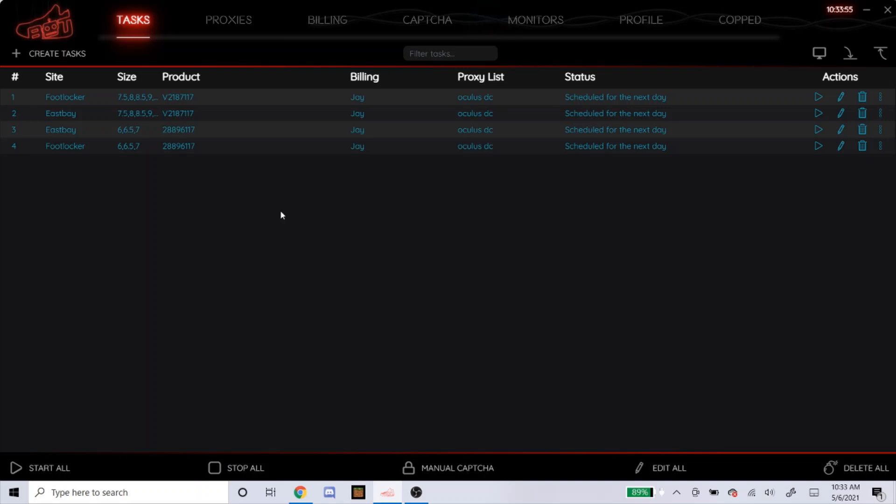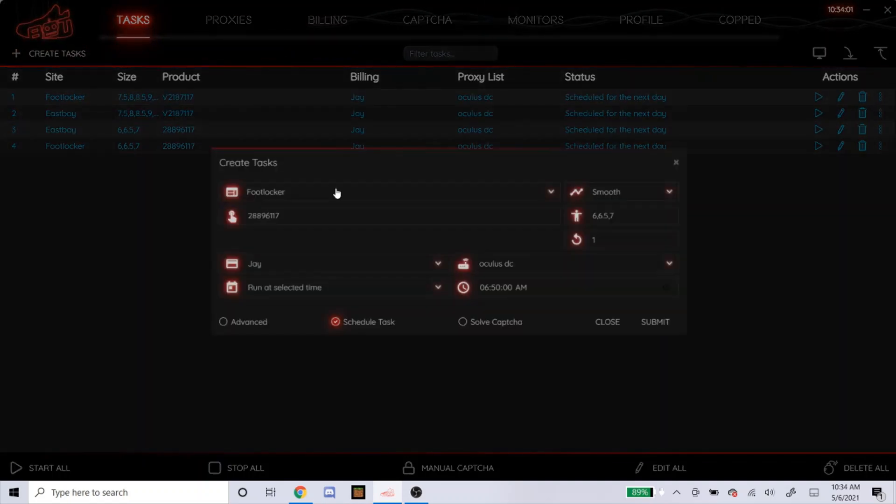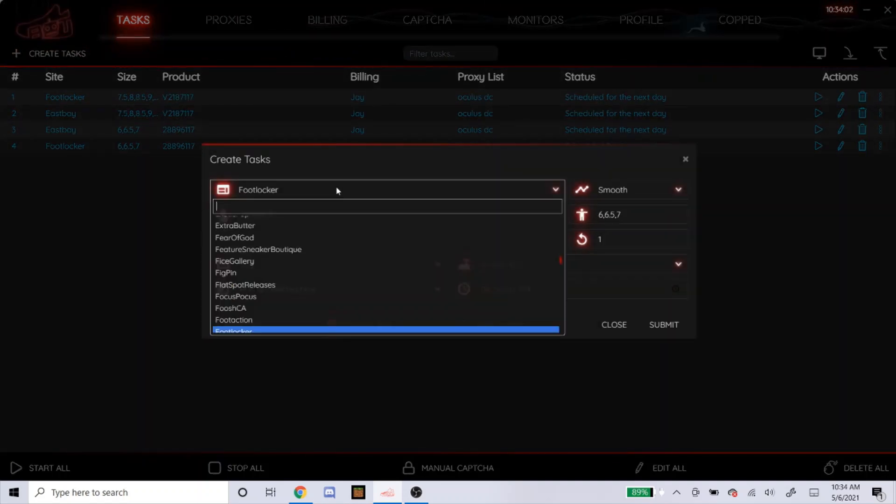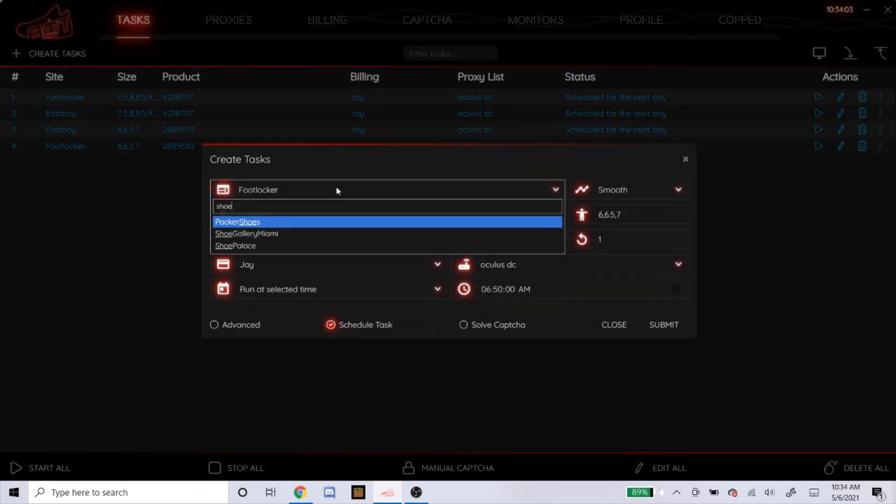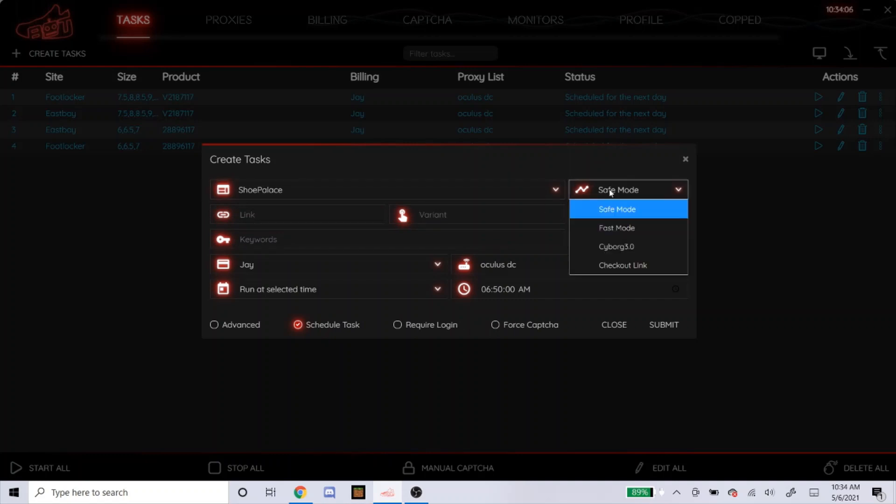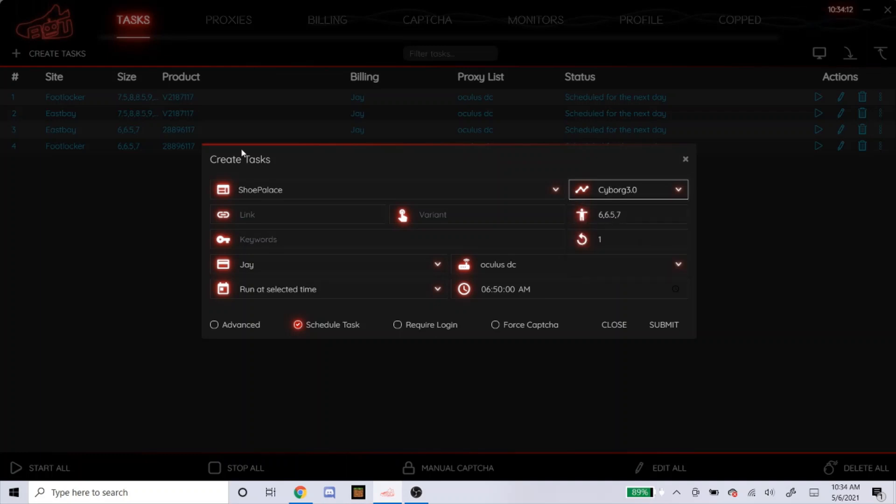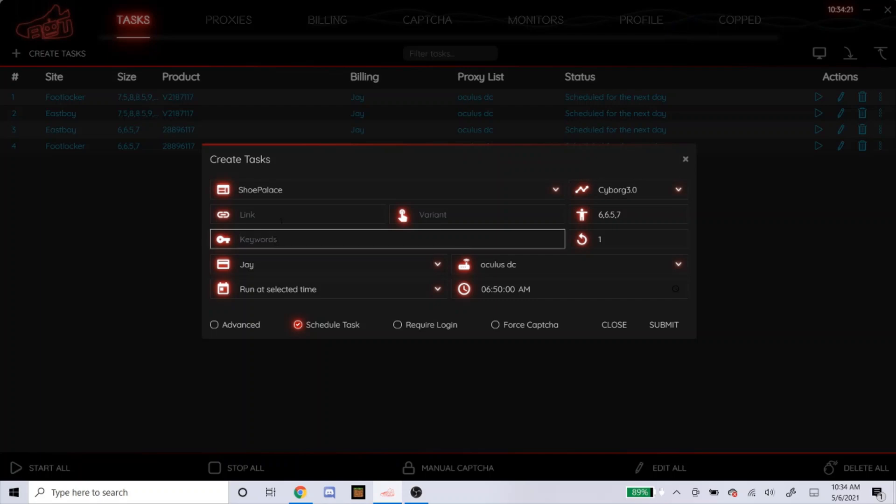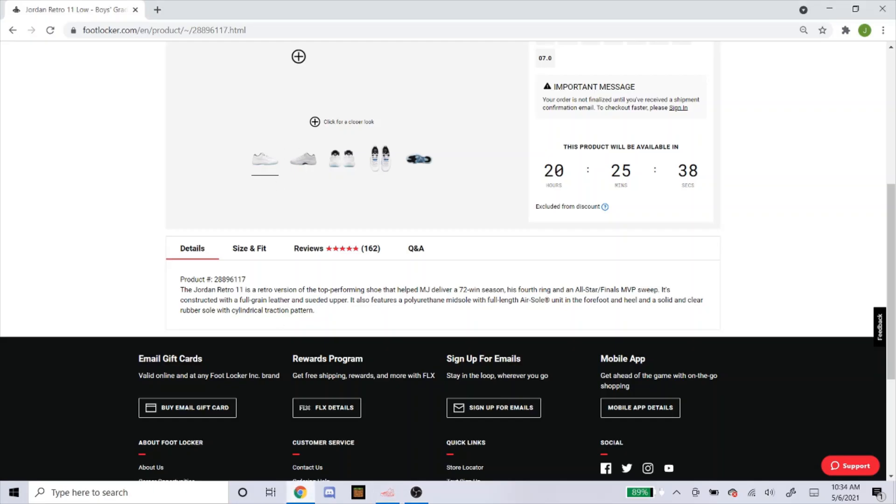So now I'm going to head over to some Shopify sites, because Shopify sometimes can be a bit confusing to set up. So I'm going to do Shoe Palace first. For Shoe Palace, for most Shopify sites, you would have to do Cyborg 3.0. And then there's a link that you could get, a variant, that's kind of like the product number. And then if you can't find those, you're going to do keywords. So I'll show you how to do most of those. So let's head over to Shoe Palace.